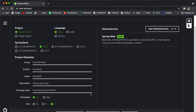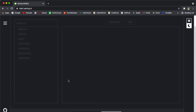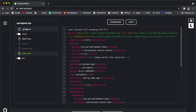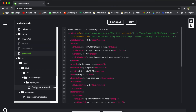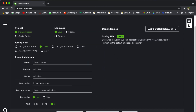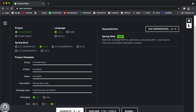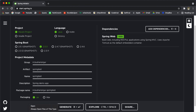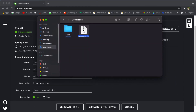Once you are happy with the configuration, before downloading the project you can see the project structure by clicking Explore. You can see the project structure includes .gitignore, Maven wrapper, help.md, pom.xml, and inside source we have source/main/java and the main class. Once you are happy with that, click Generate to download the starter project. This is going to download the project as a zip file. Let's go ahead and open and extract it.